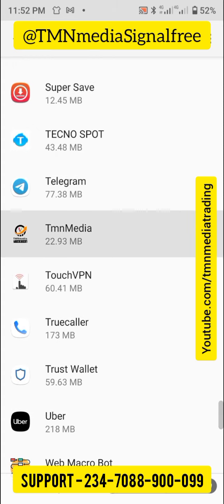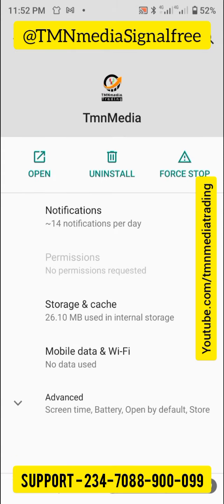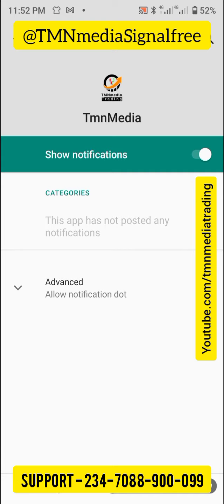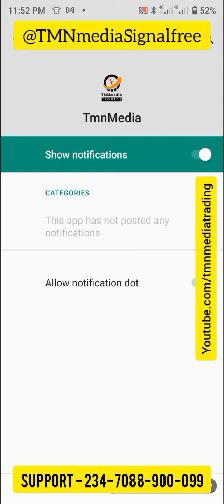Scroll down to T and look for TMN Media. Click on it and open it. You have the option of opening it, uninstalling it, or forcing it to stop. Look for notification. You can see notification already here on my phone. If your notification is switched off, switch it on from here so that every time any alert is available, it's going to notify you.